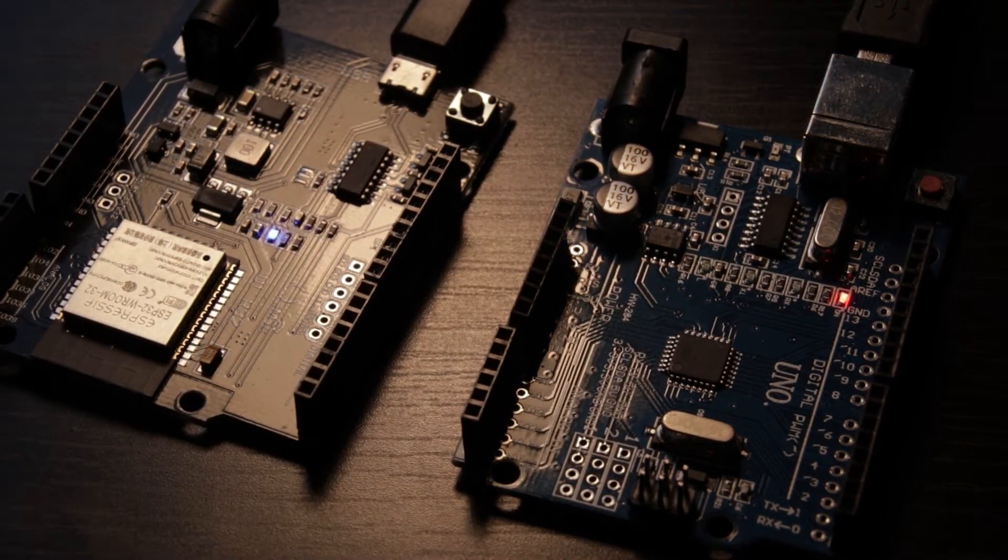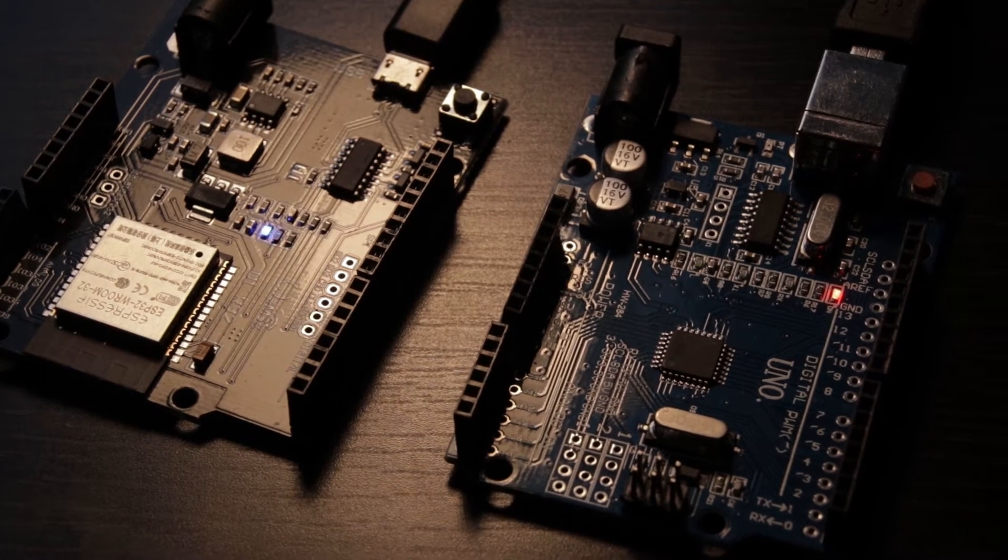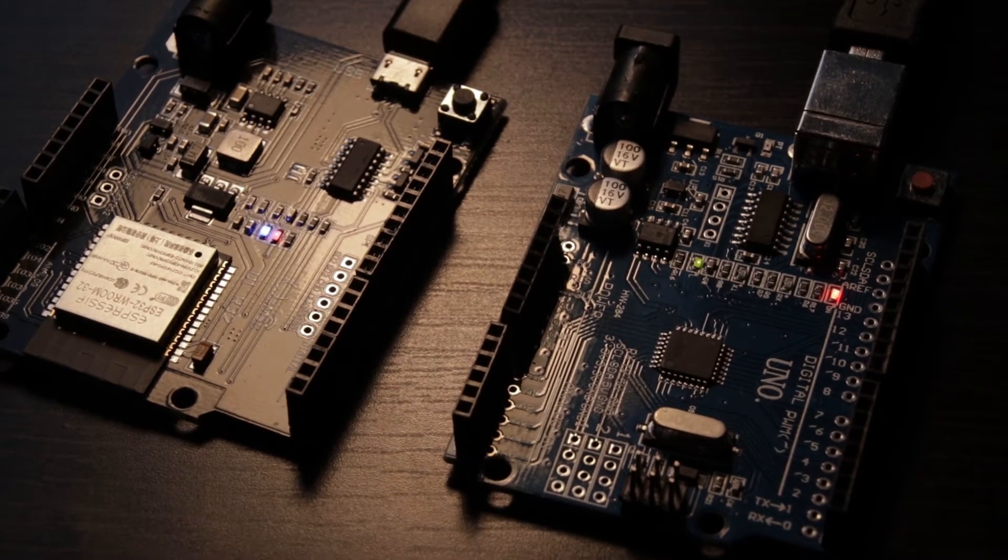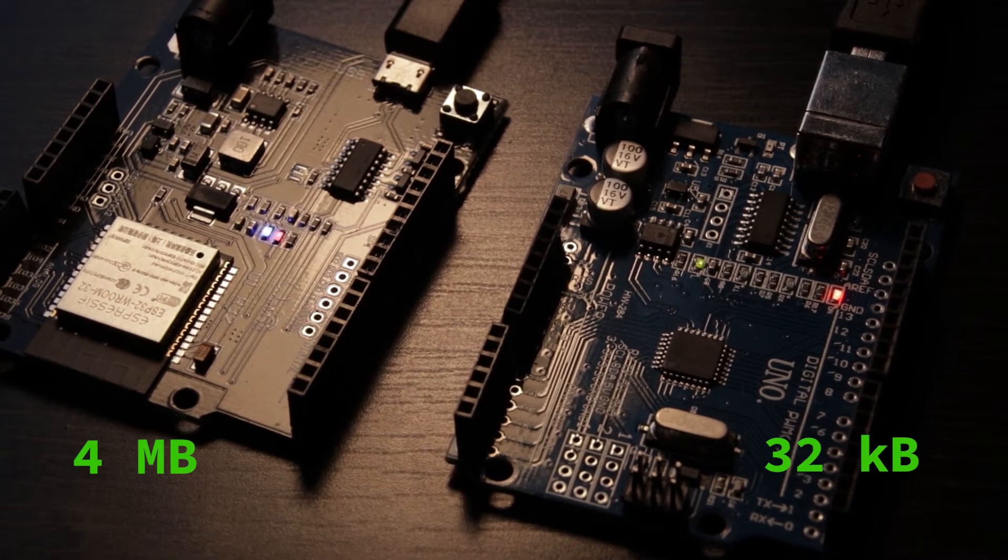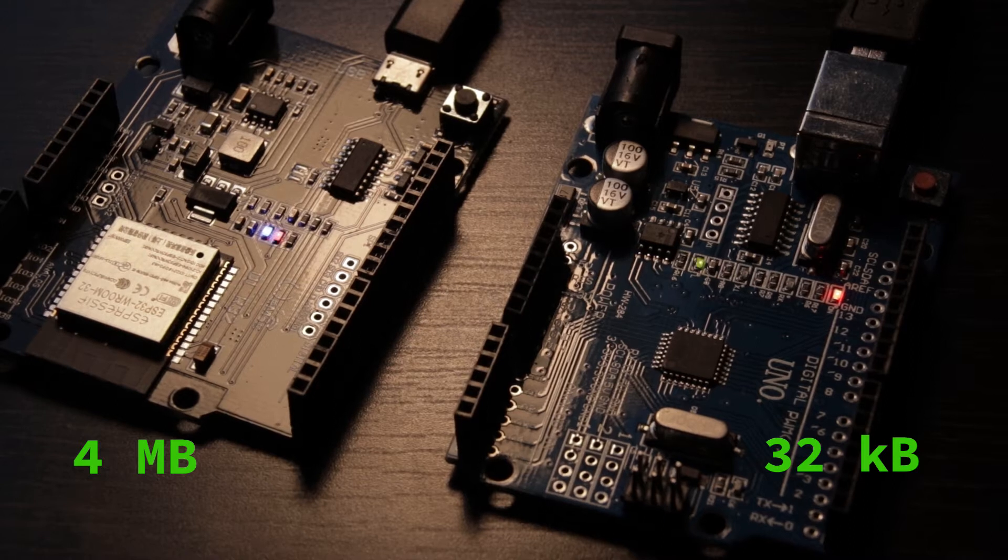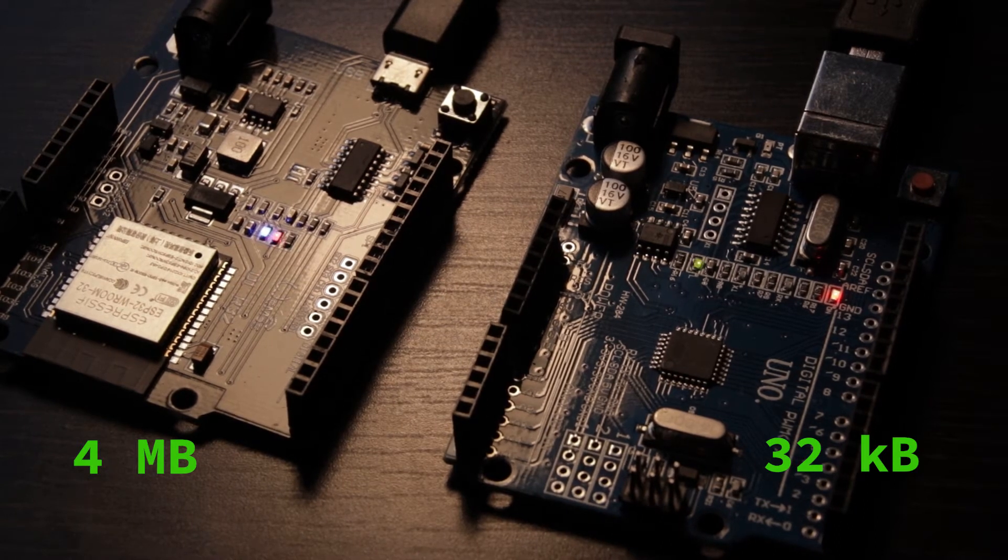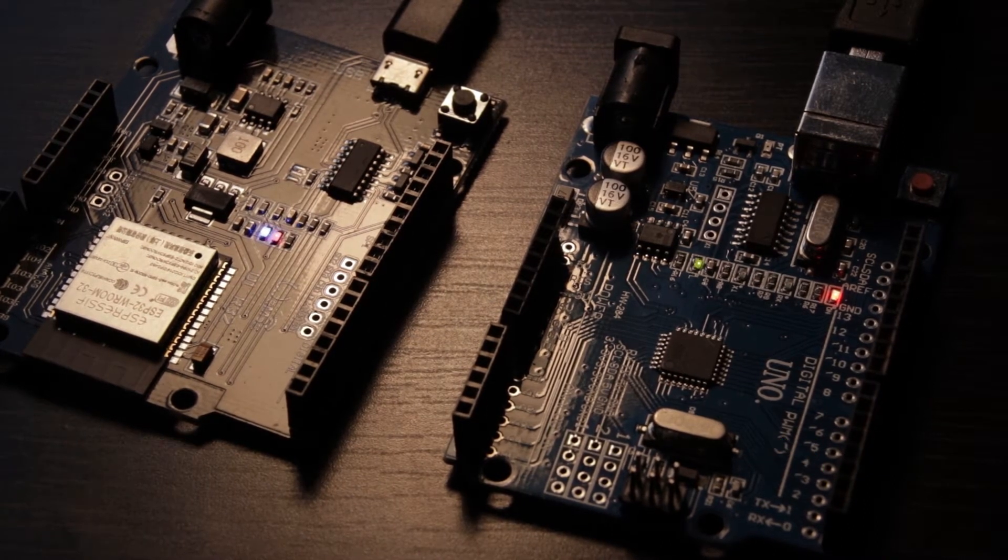So basically you now have a 32-bit chip in the casing of an Arduino Uno. There's 4 MB of flash memory for ESP32 in comparison to only 32 KB on the Uno.